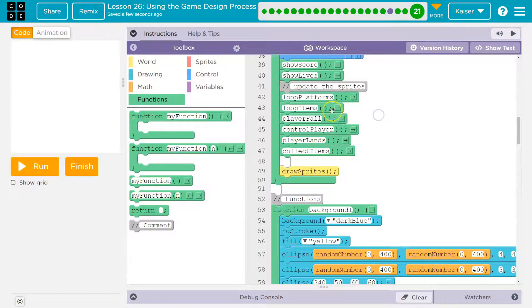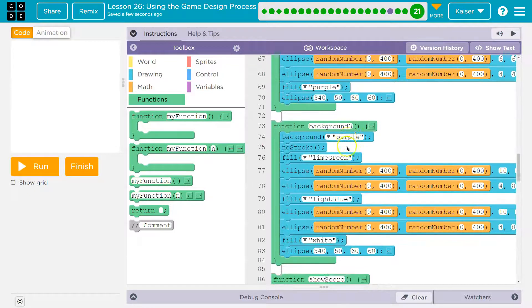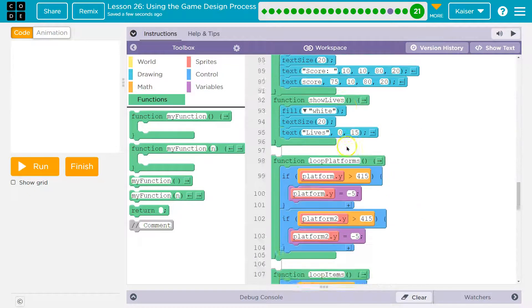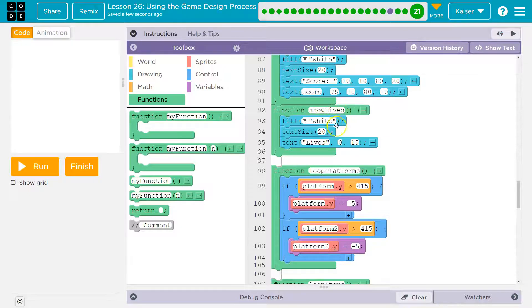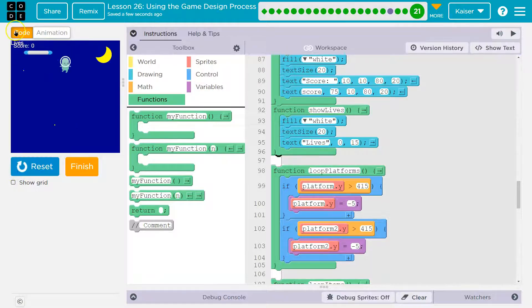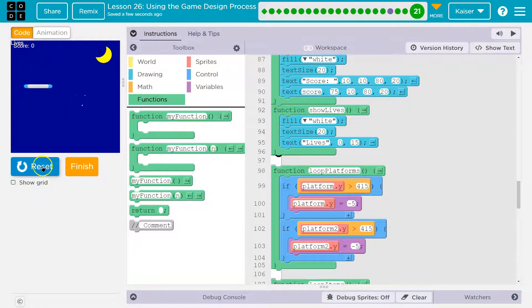We could even put the code directly in here, but show lives — white, 20, the word 'lives'. And this will now hopefully draw just the word 'lives'. Not in the right spot, but we're getting there.